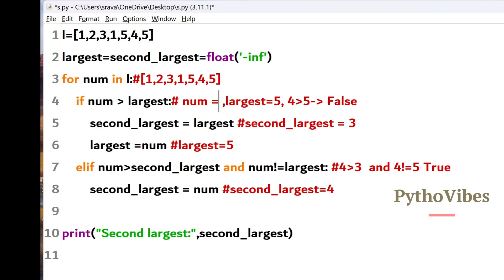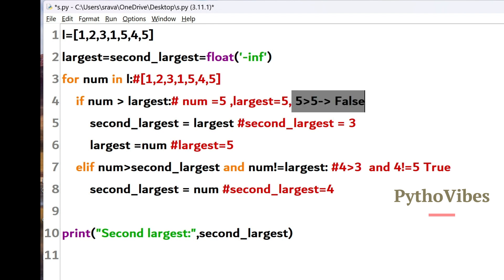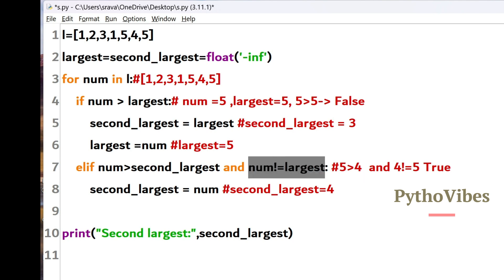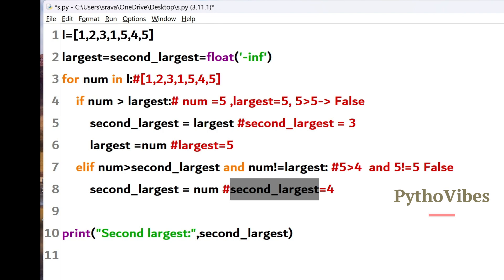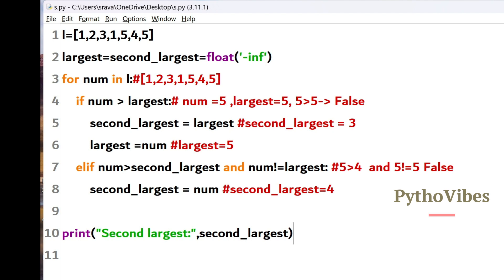For the final iteration, number is 5 and largest is 5. The condition 5 > 5 is false. It checks the elif: 5 > second largest (4) is true, but the second condition — number is not equal to largest — is 5 ≠ 5, which is false. So the entire condition is false and no assignment is made. We have no more numbers to check, so we print second largest, which holds the value 4. The second largest number is 4.